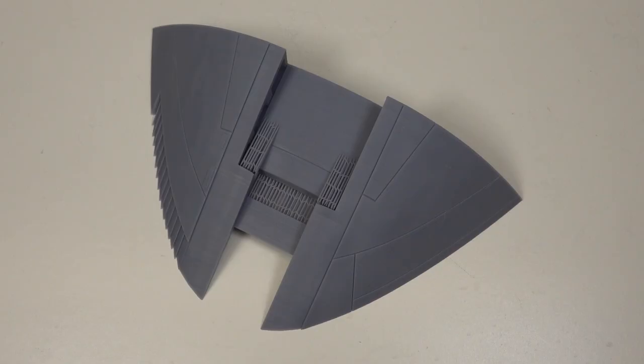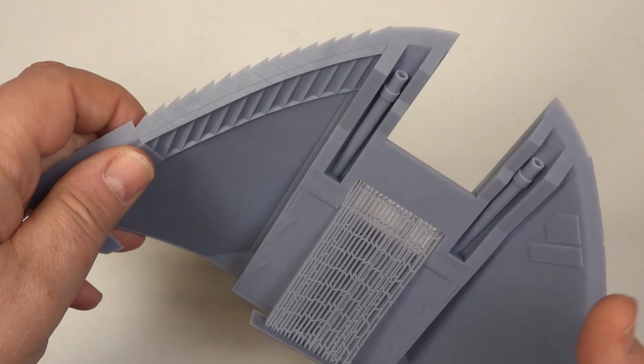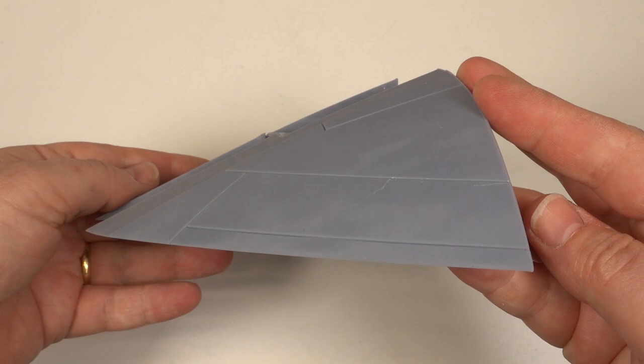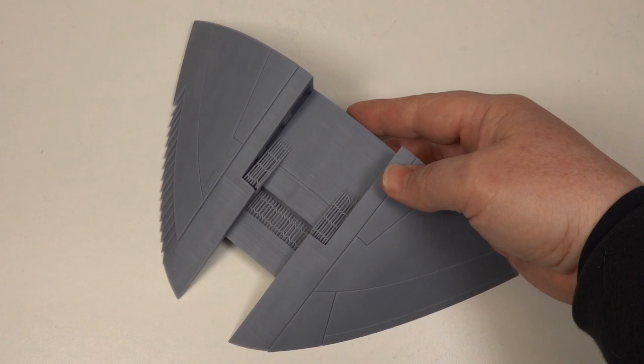The rear skirt's printed separately and will be added when the two halves are finally bonded together. There's a separate boarding ramp insert to display Slave 1 in-flight and a tail ramp for the in-flight or landed positions.